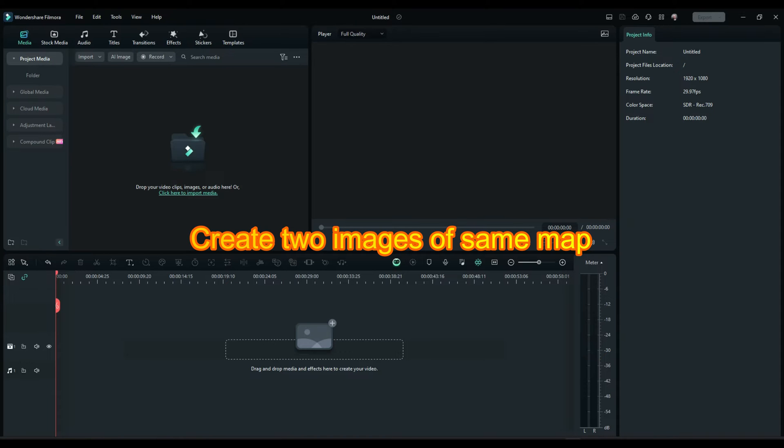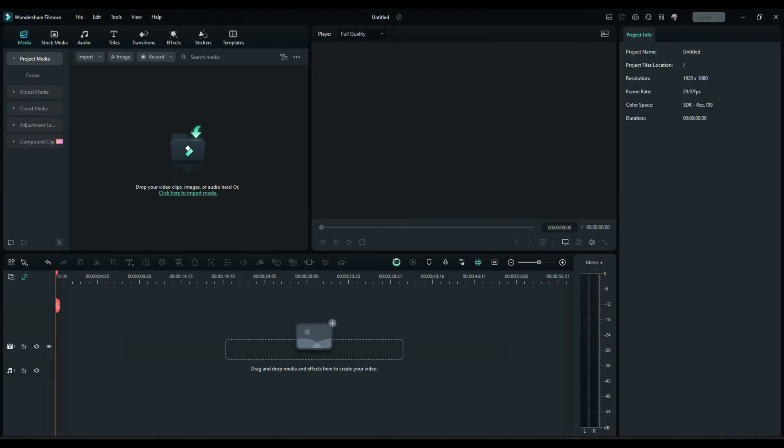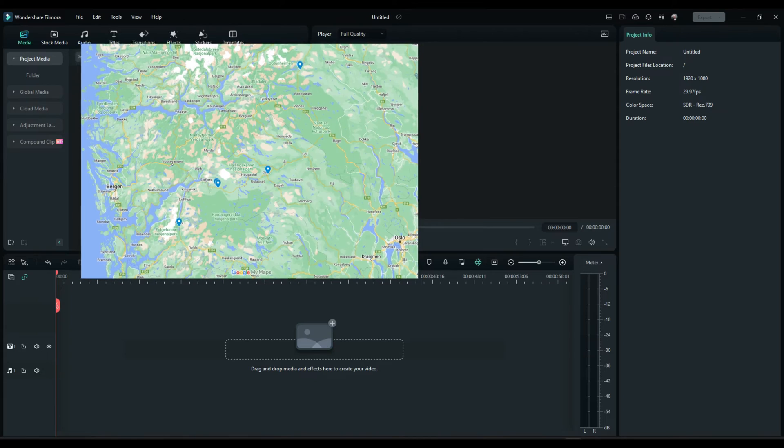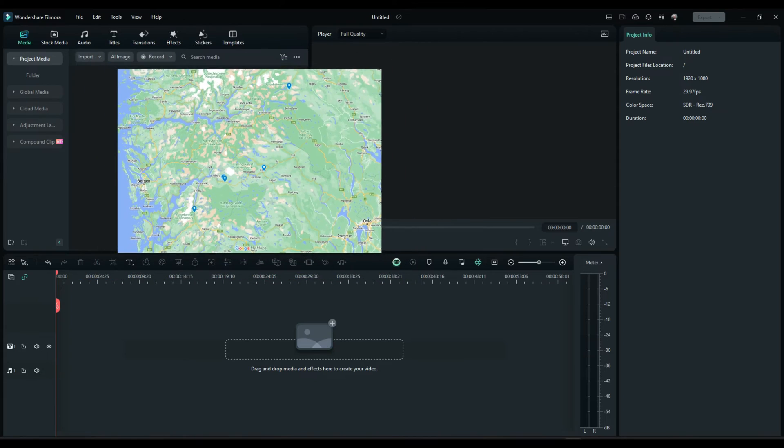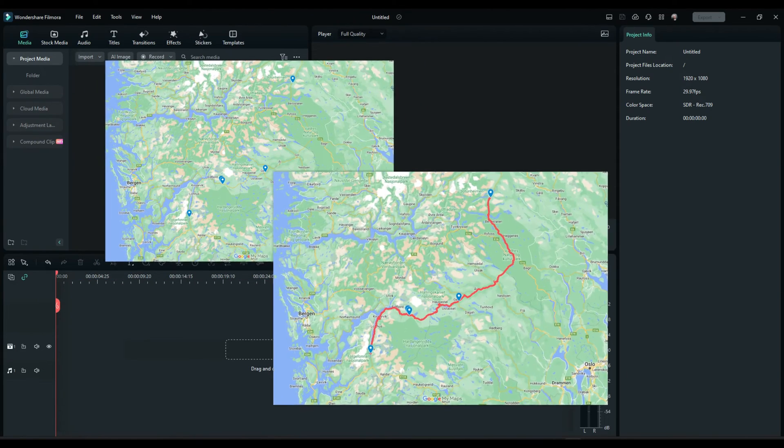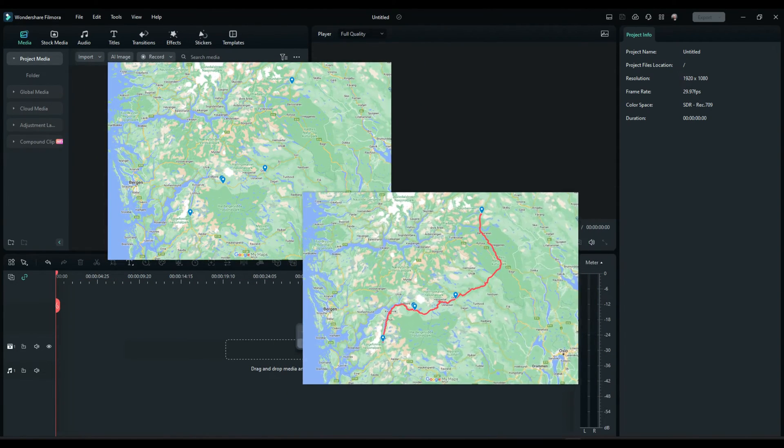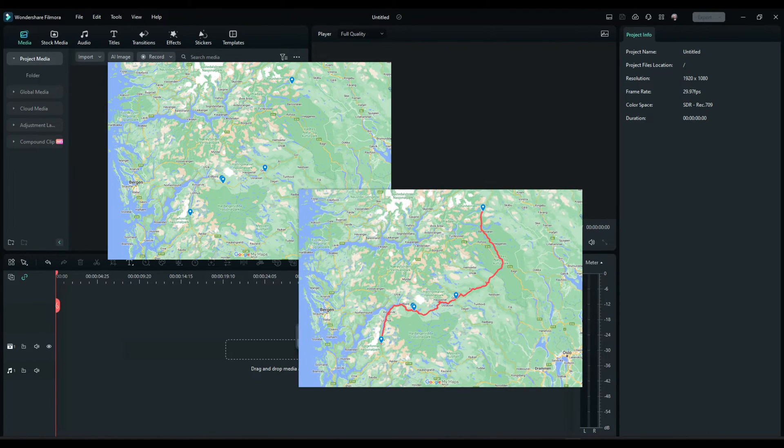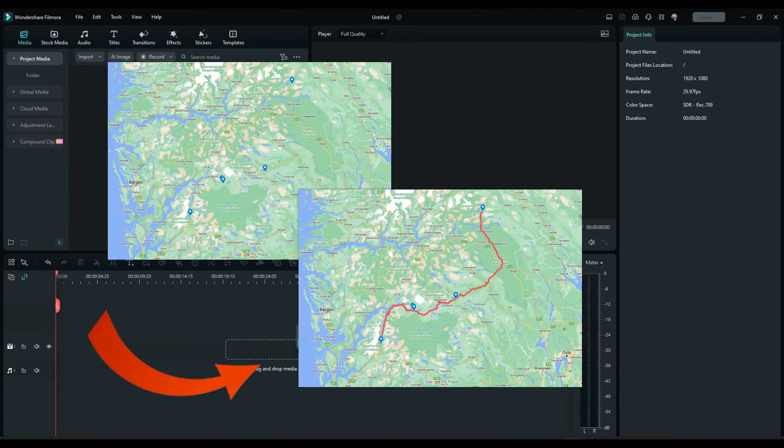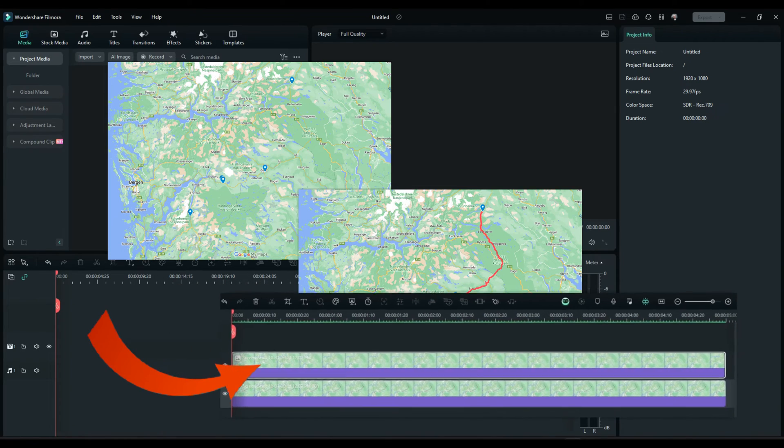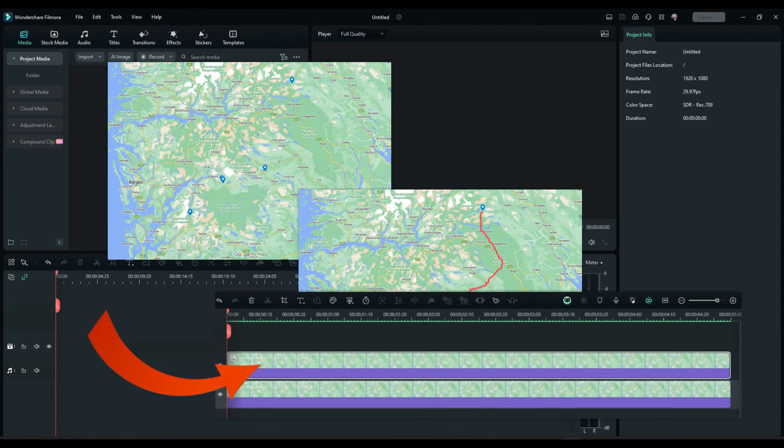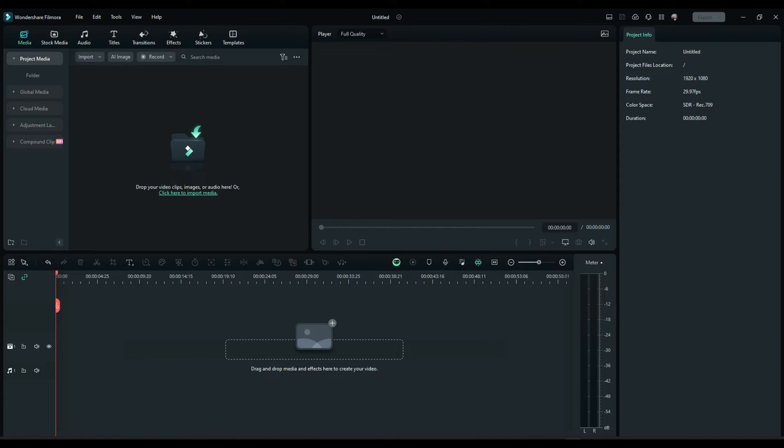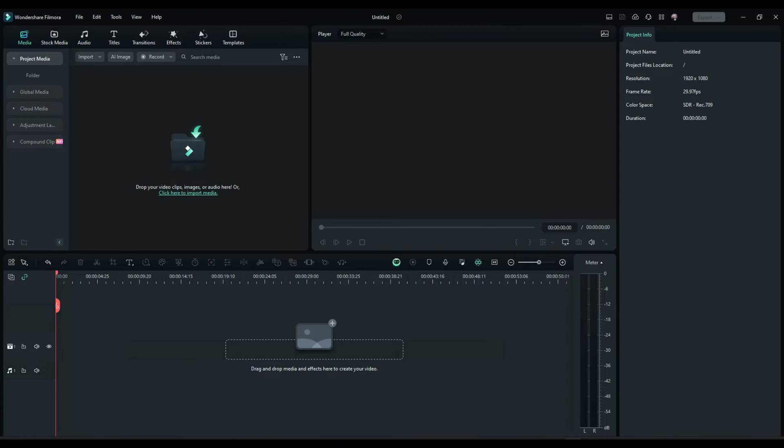To be able to do map animation in Filmora, you need to have two images of the very same map. One map which does not have the route. And another map that does have the route. Why two images of the same map? That's because you are going to put those two images in Filmora on top of each other. Then you blend from one image to the other.